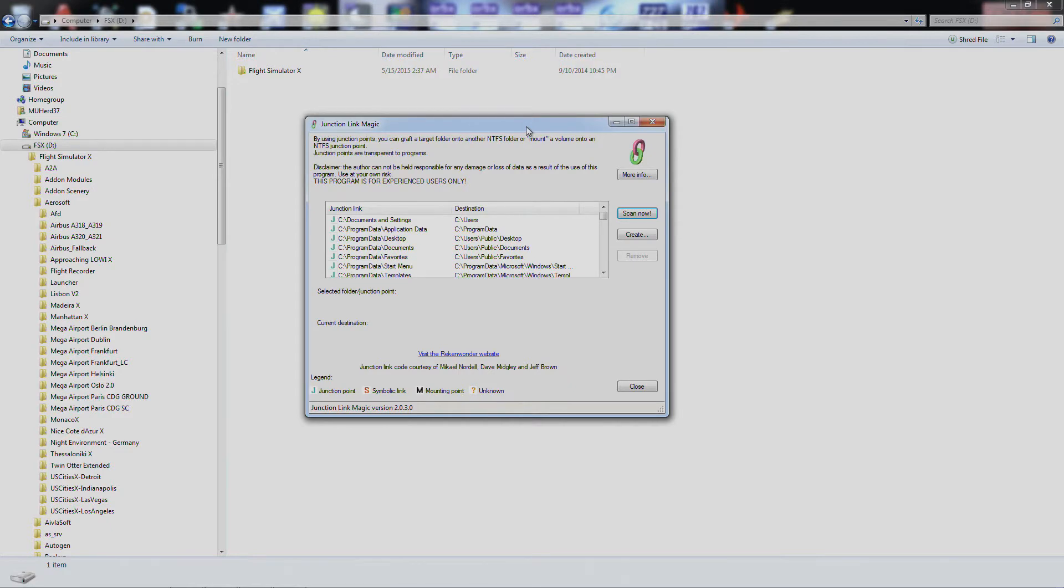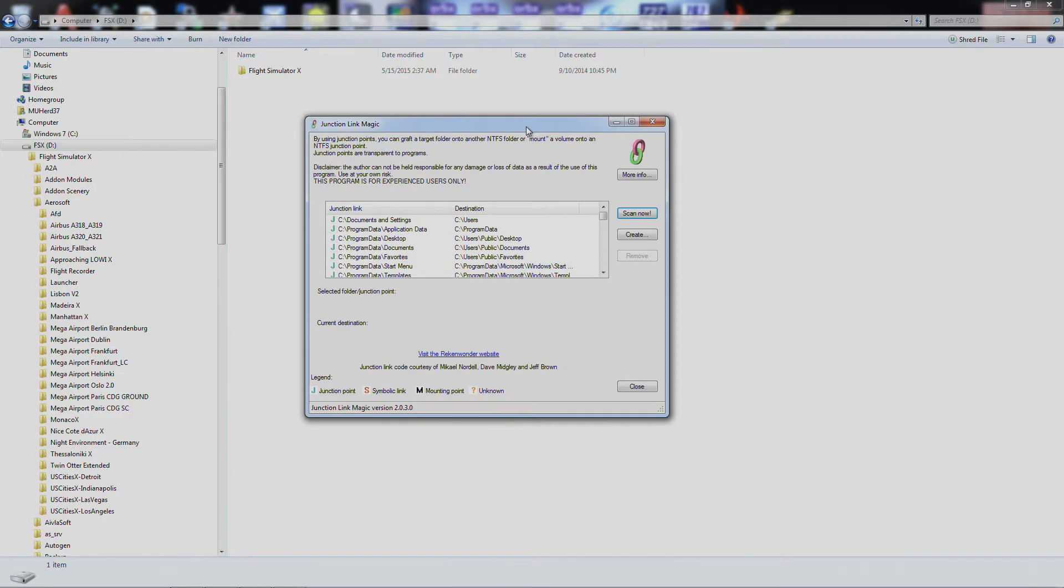What this lets you do is move folders and stuff around from drive to drive and you can put Junction Links, basically it's a redirection anytime anything tries to access it. In my example I'm going to show you what you can do to move your Flight Simulator X scenery from one folder to another.